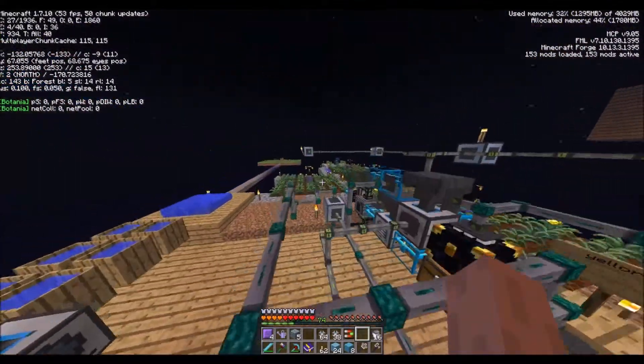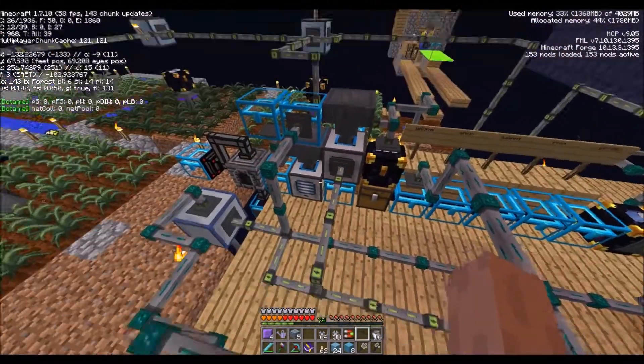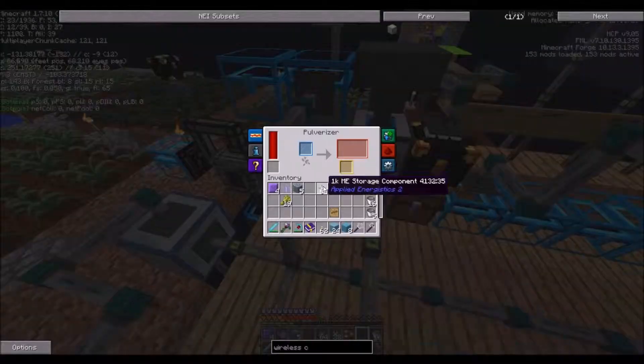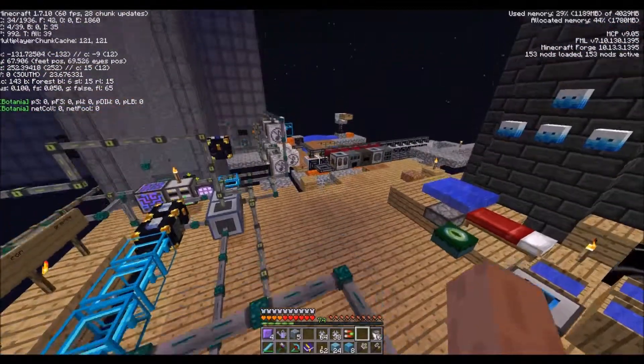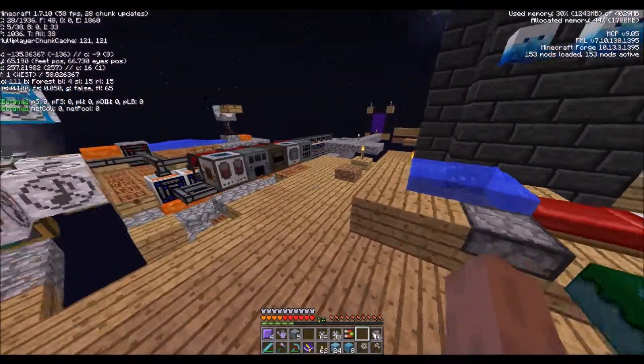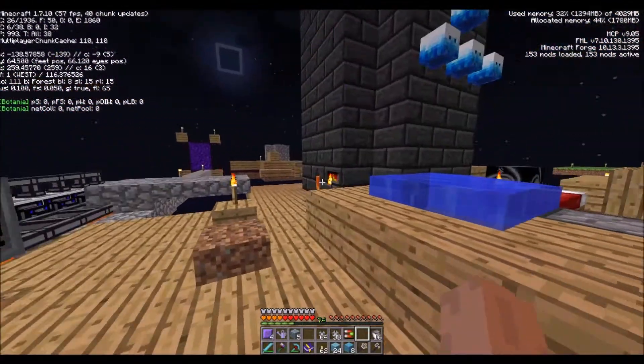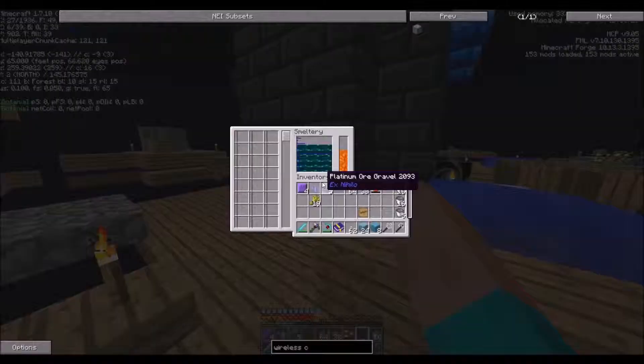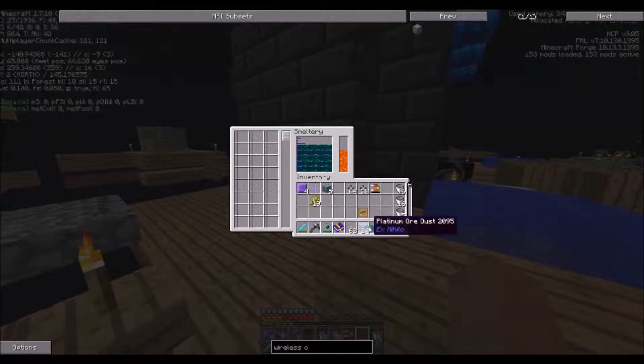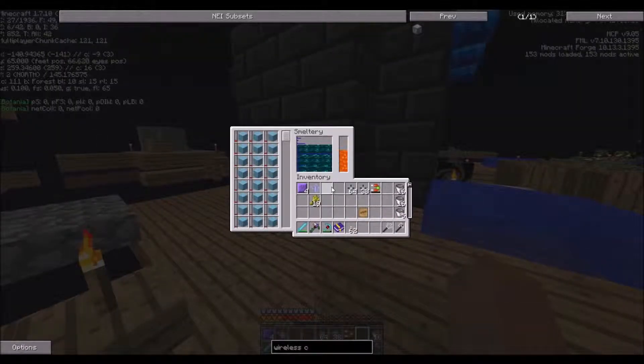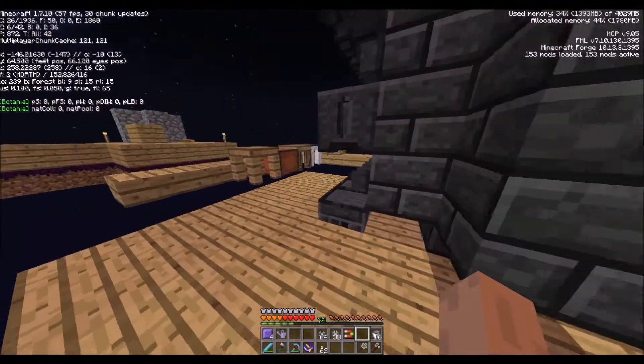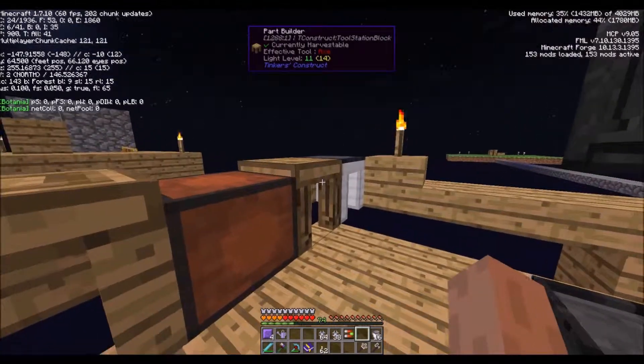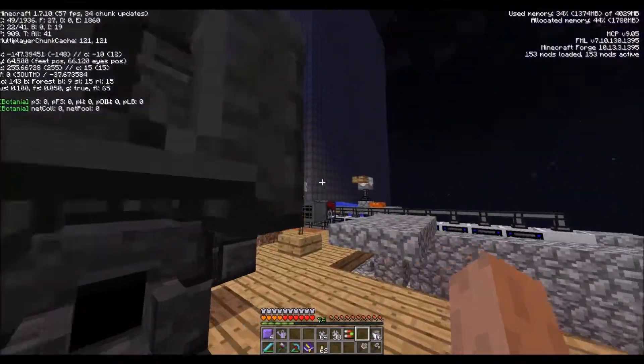Let's do that, and then let's do that. I'm going to put all these in the pulverizer. Yeah, that should be enough actually. Alright, still need cobble.